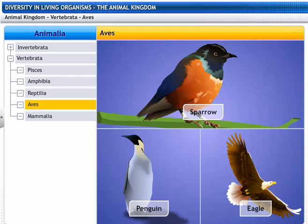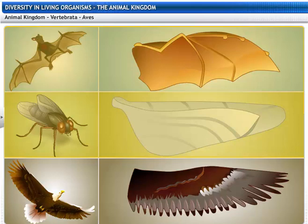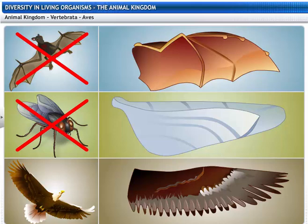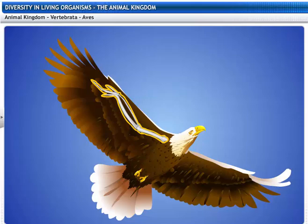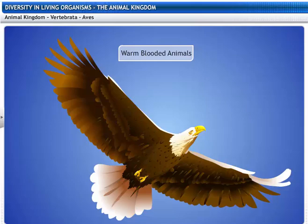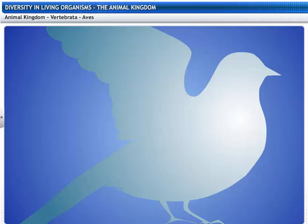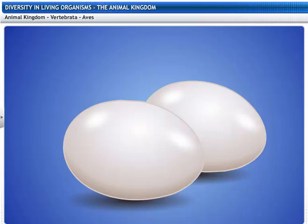All birds — like sparrows, penguins, and eagles — fall in the Aves category. Bats and houseflies have wings, but they are not birds. Animals are classified as birds only if they have feathers. Their forelimbs are modified into wings with feathers and bear three clawless digits, and their hind limbs are strong and developed for walking. Birds are warm-blooded animals and arboreal in habitat. Birds breathe through their lungs and have four-chambered hearts. Aves are also egg-laying animals.